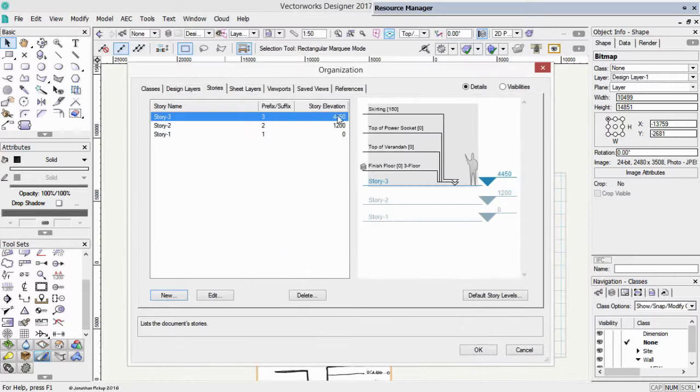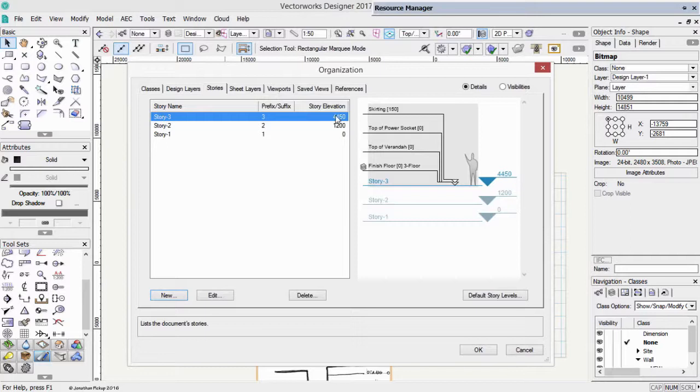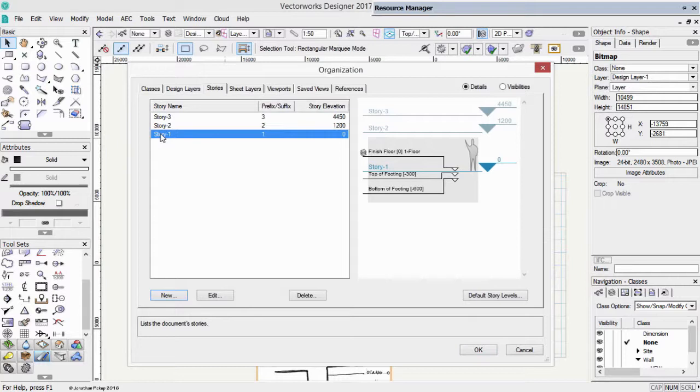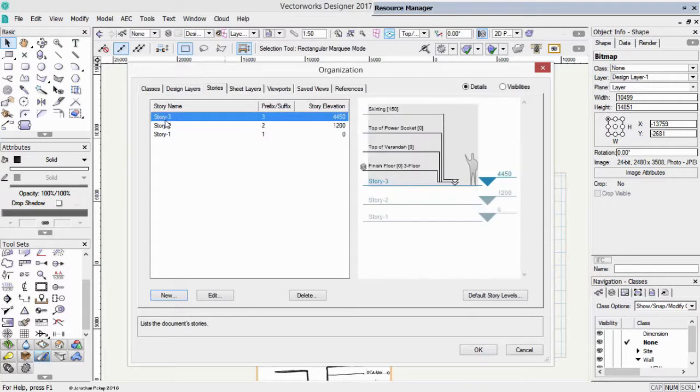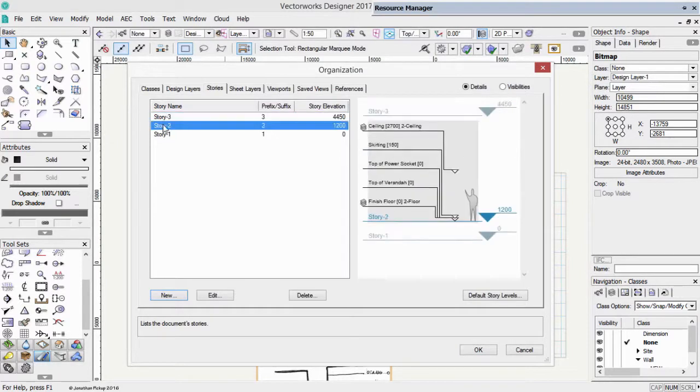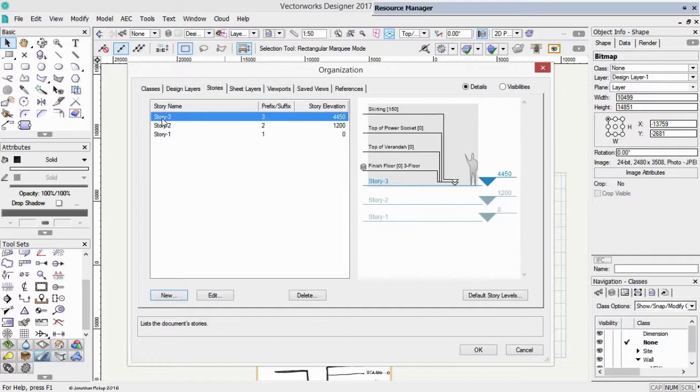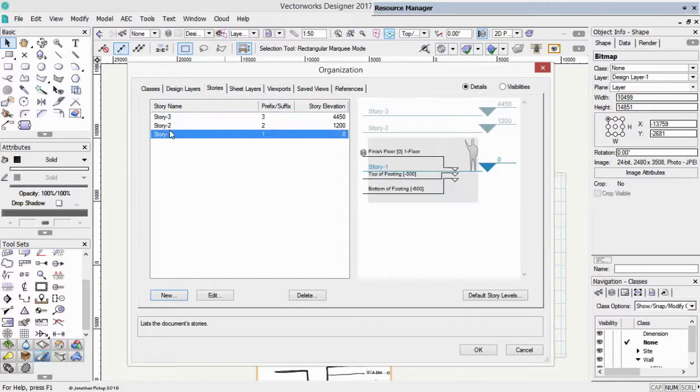And so that gives us our floor to floor height. There we are. So story one, that's our foundation story. Story two, that's our first floor. And story three is our top floor. So we have all the things that we need.